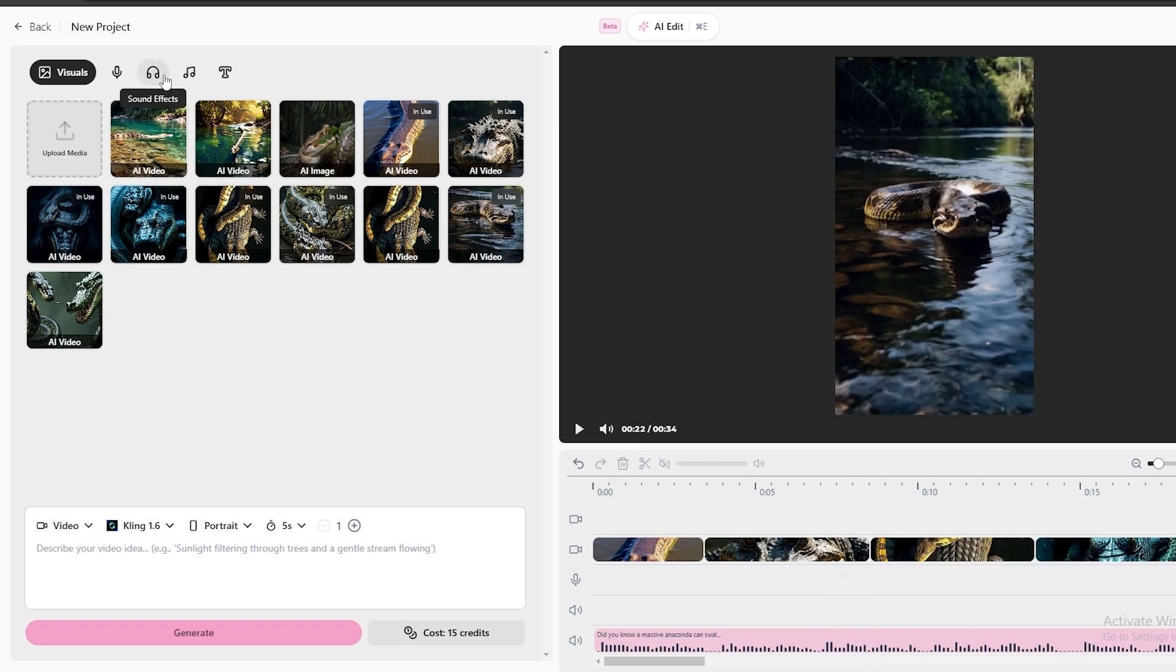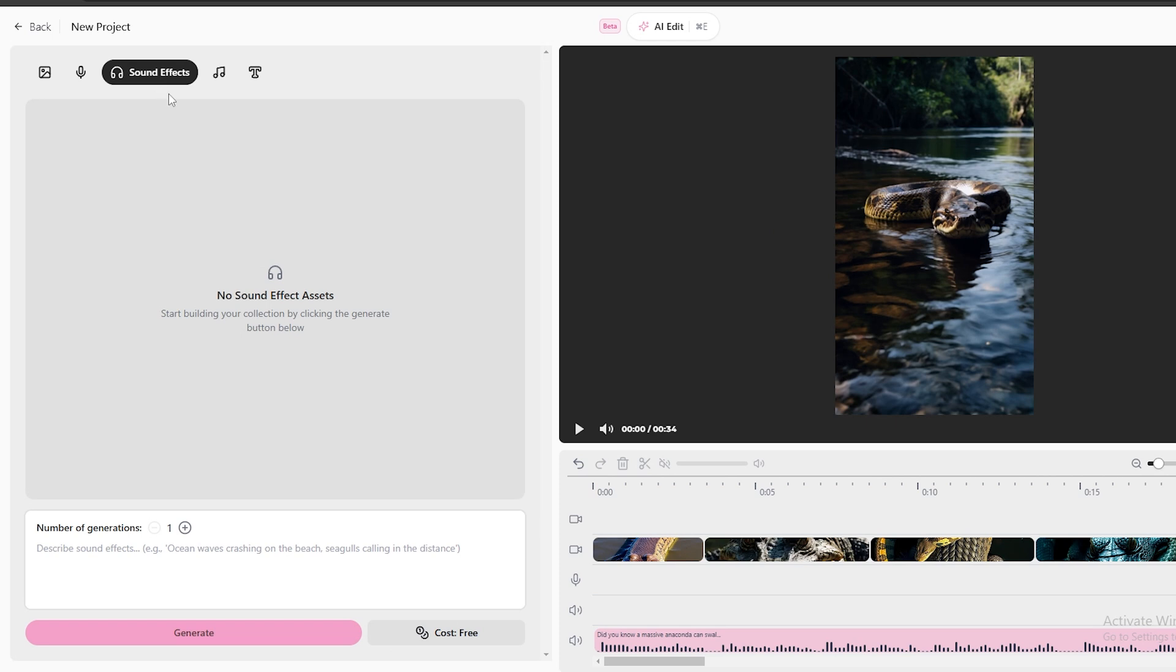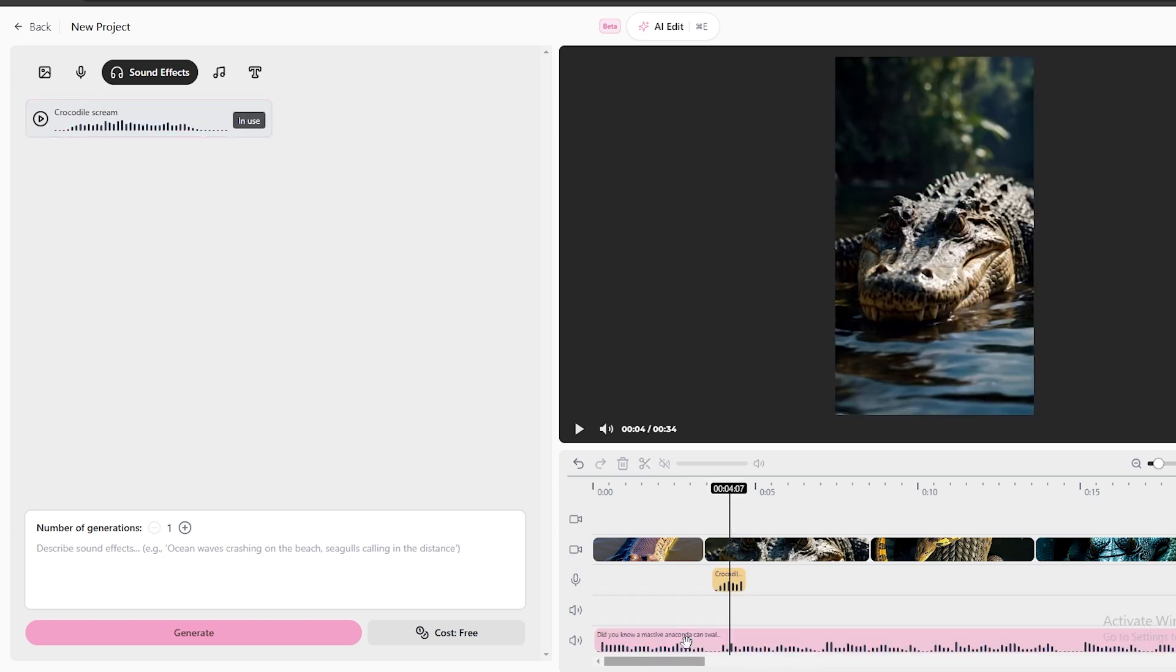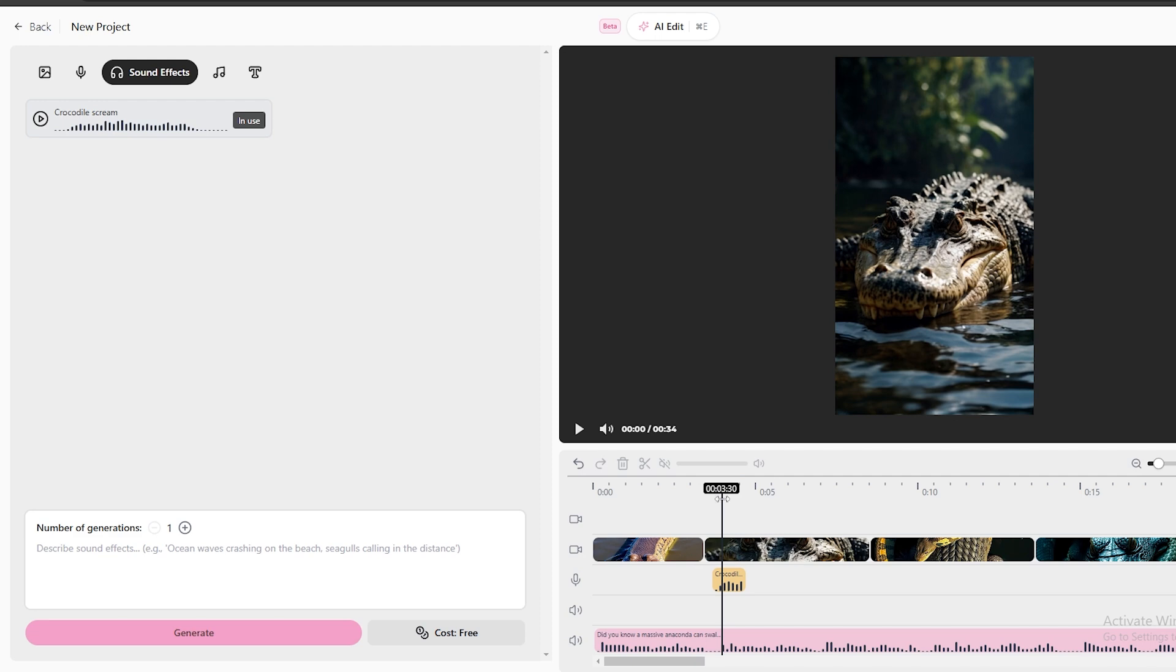If you go to the sound effects tab, you can generate all the necessary sound effects for this video. As an example, let's create a sound effect for crocodiles. All you need to do is type the sound you want, and this tool can generate it. Then, you can place the sound effect to the place you want in the timeline. It's really simple.